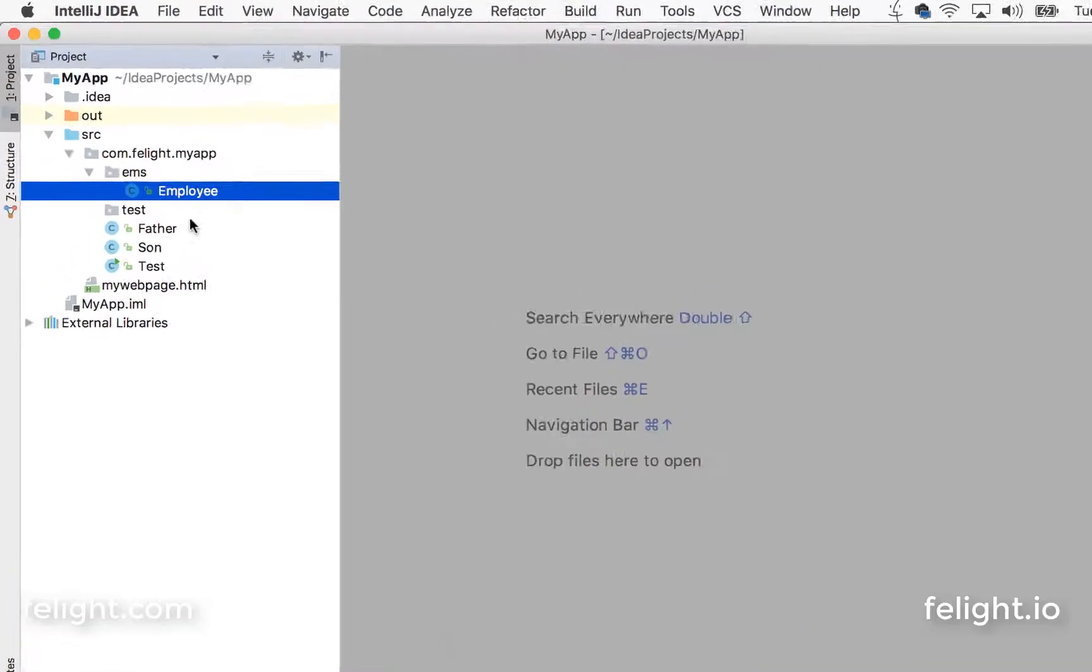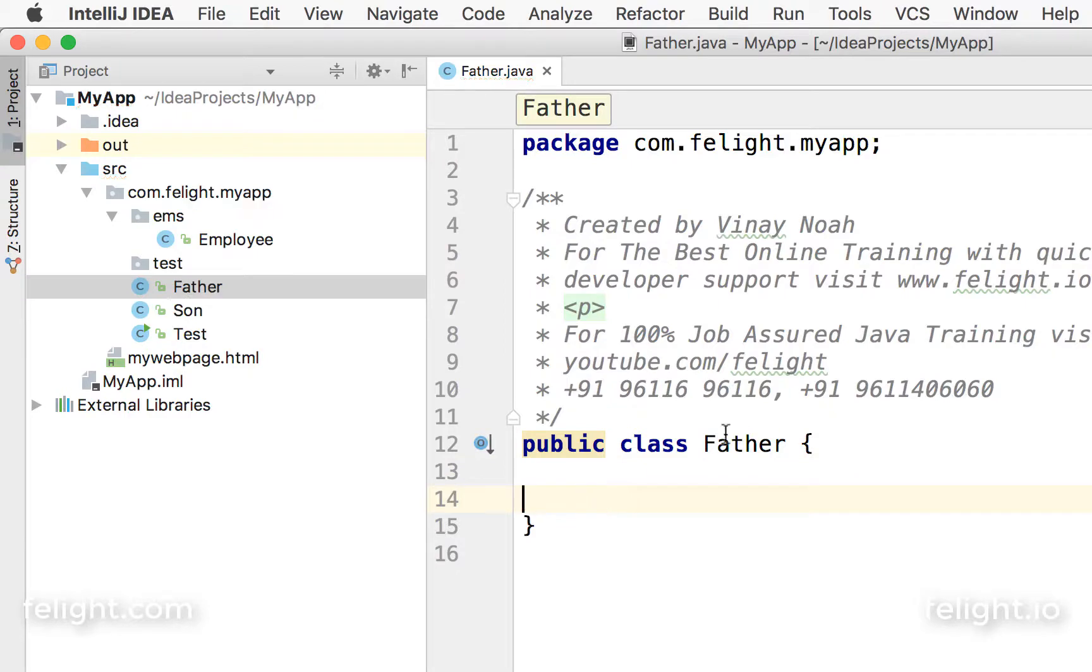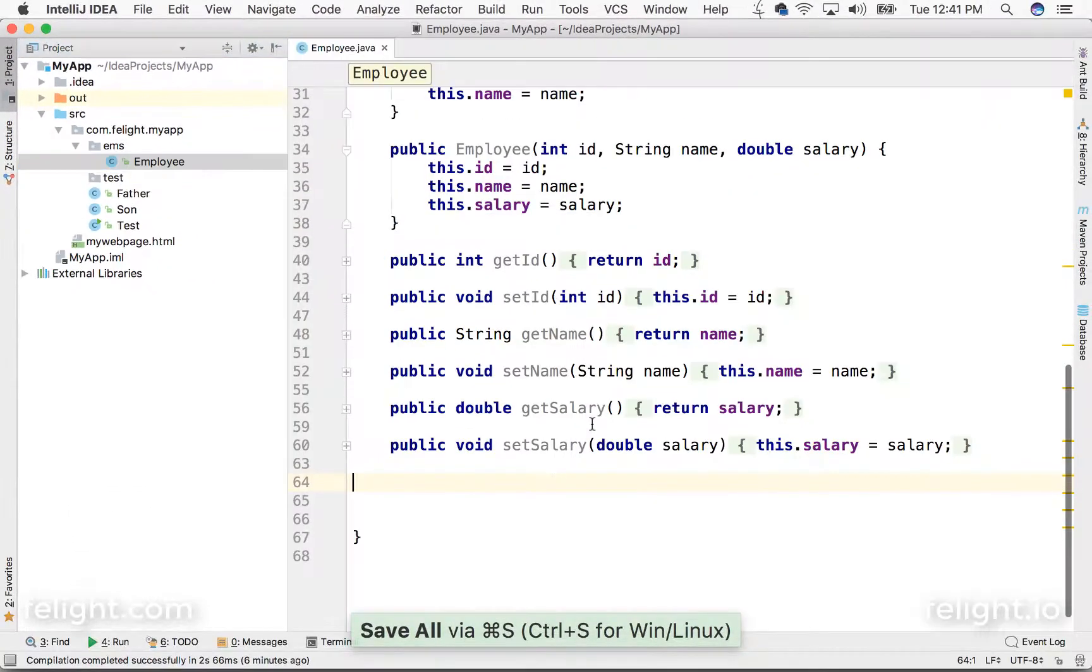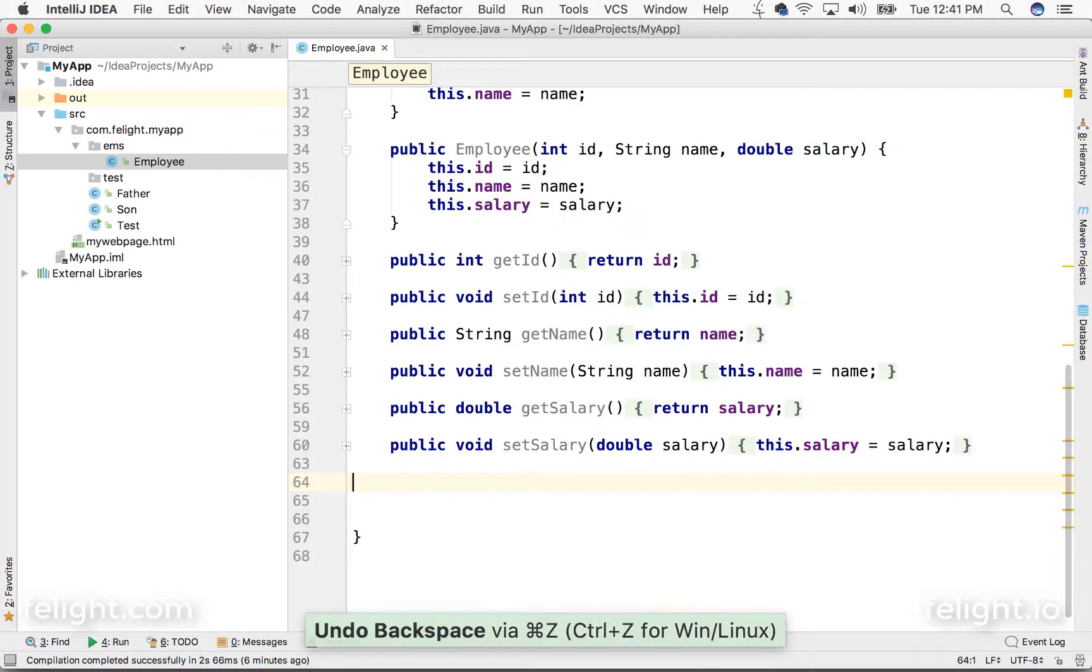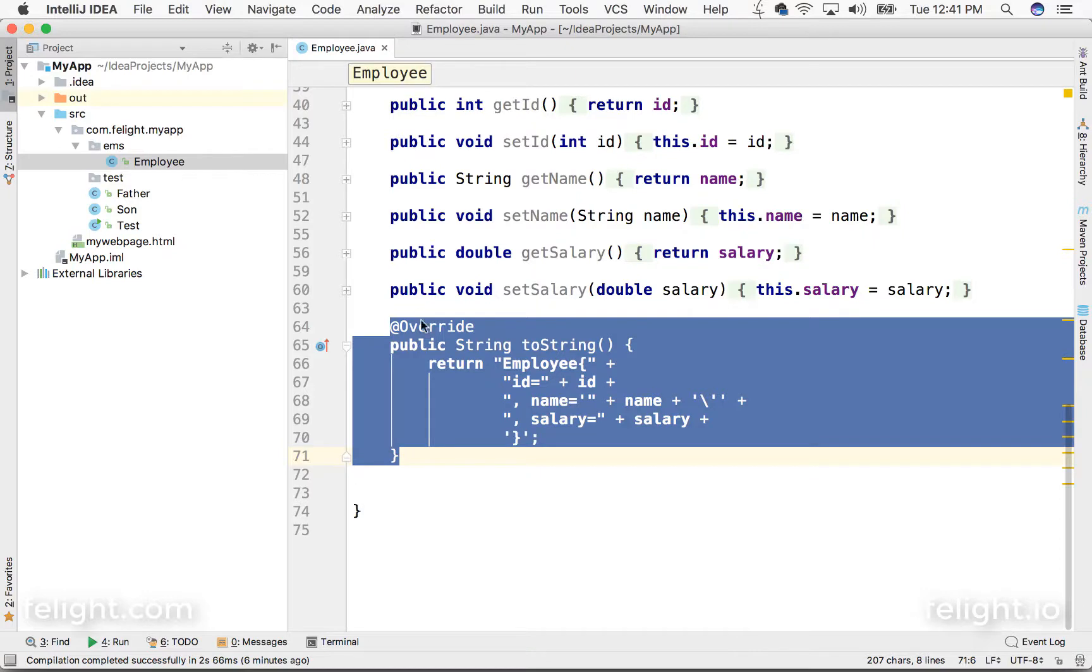Say you close this and you open this, do something here, save and close this. You go to employee and you say Ctrl+Z. You see IntelliJ has maintained the history of the file which you have closed. This is one of the features I liked most.